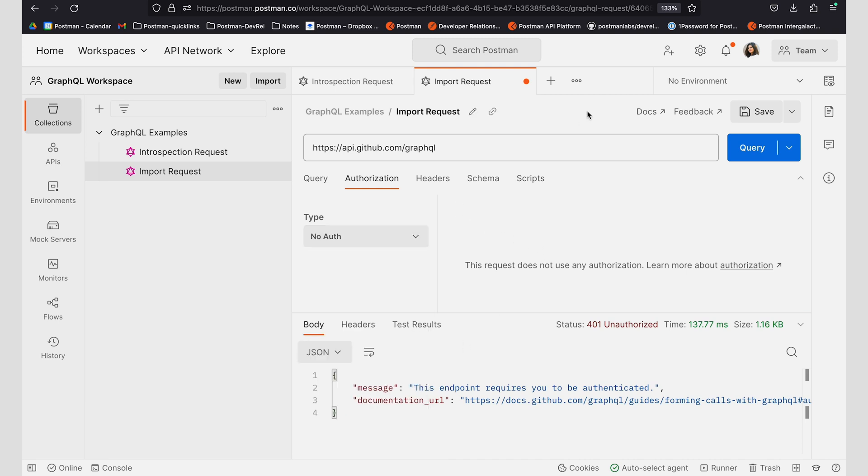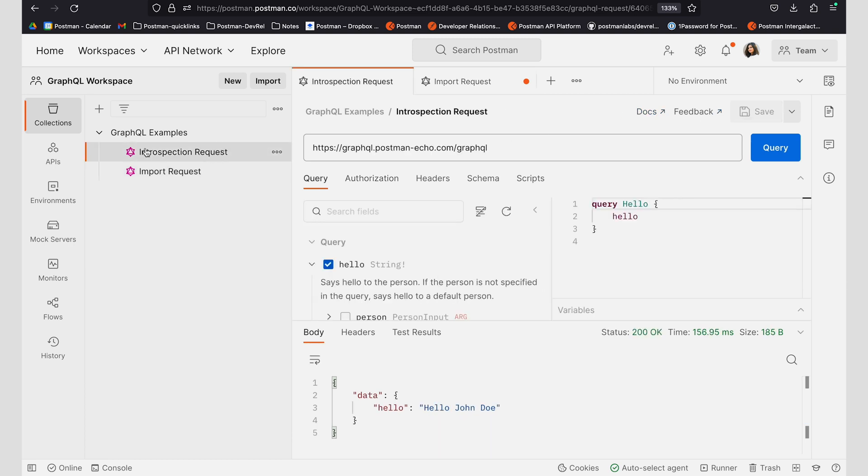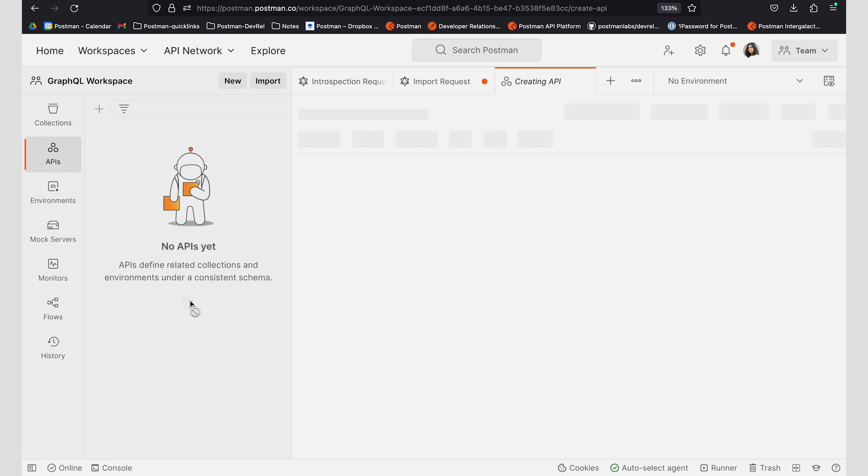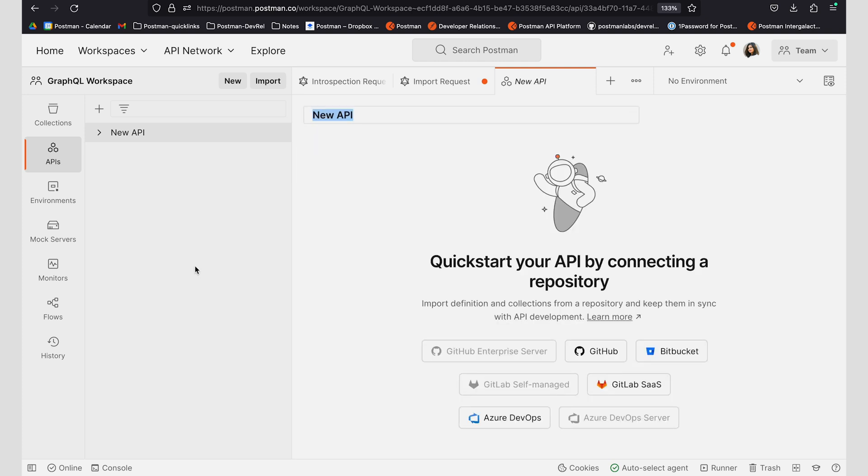The final way to import a schema is through an API. So I can go ahead and go to the APIs tab and I can work to design and create an API using Postman. Let's create a new API and let's call it Person API.